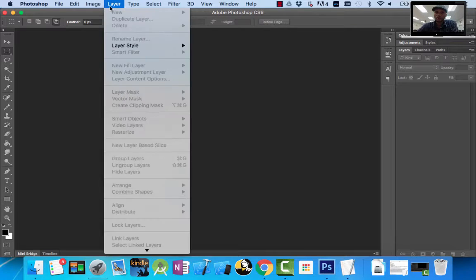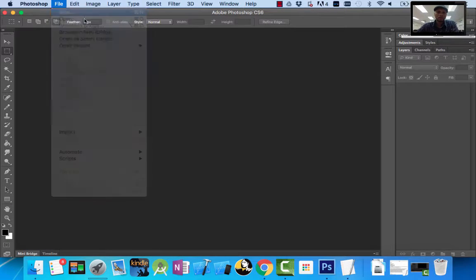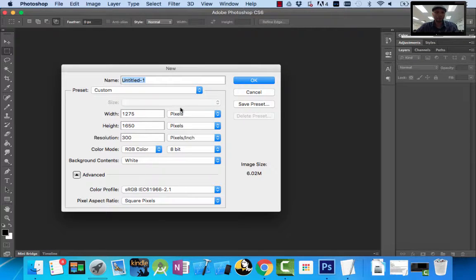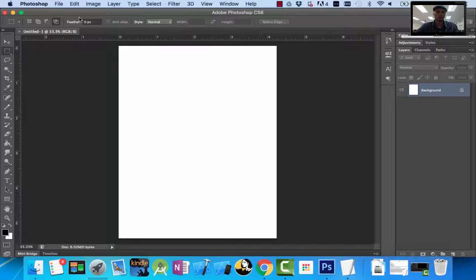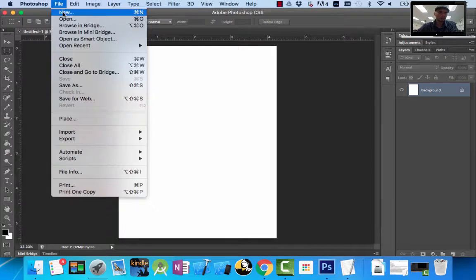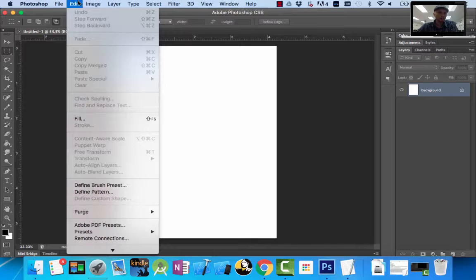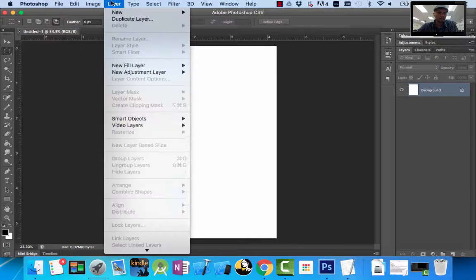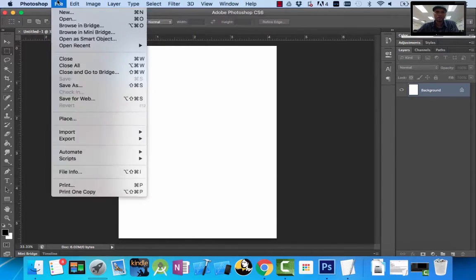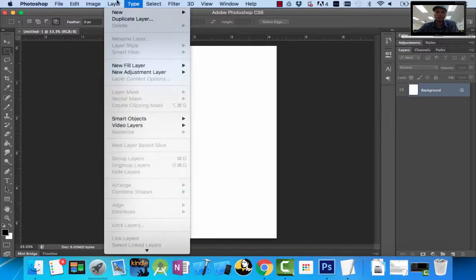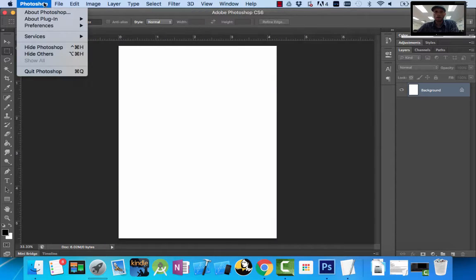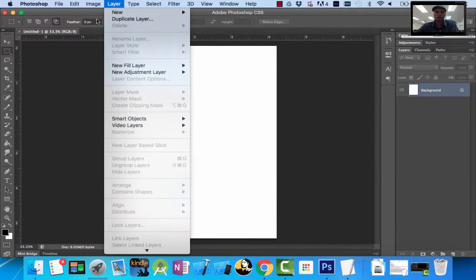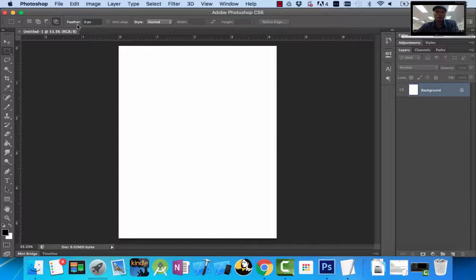Right now they're grayed out because I don't have a document open. Let me just create a basic document as an example. Now you can see I can print, edit image, layer — this is your application menu. And throughout the year you'll get used to using a lot of these. Also on the Photoshop workspace, right here is called the options area, and this options area is for tools.